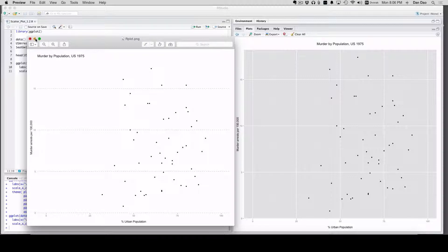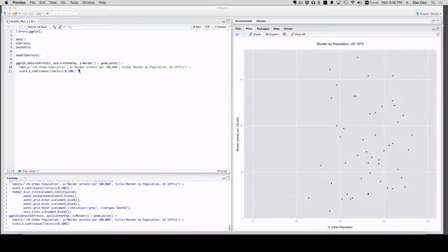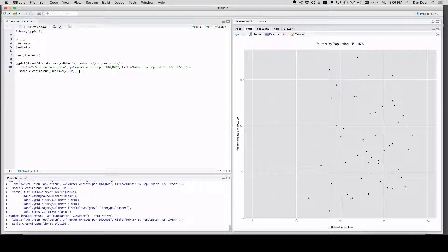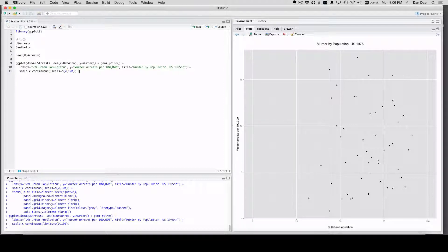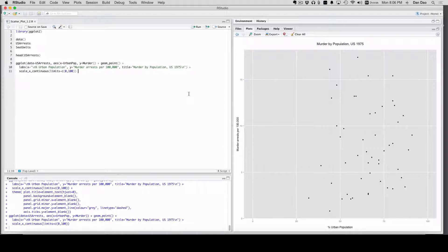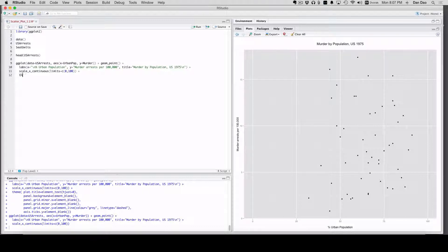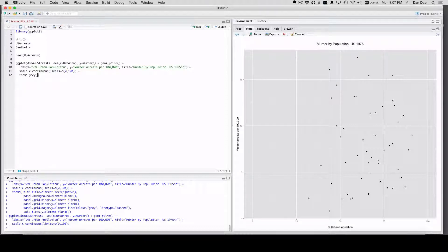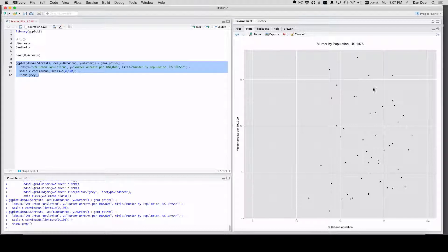But let's first talk about themes. There's a couple of different themes that come along with ggplot, and this is the standard one. This is the standard gray theme, and we'll see by adding it in our code here. When you add it and run it, it's going to give you the same exact chart.